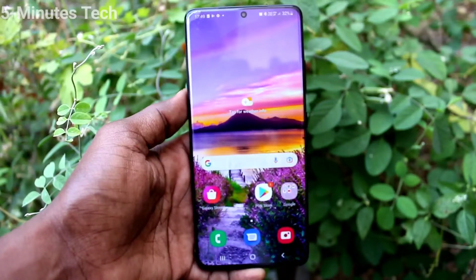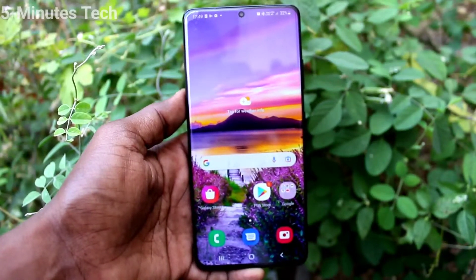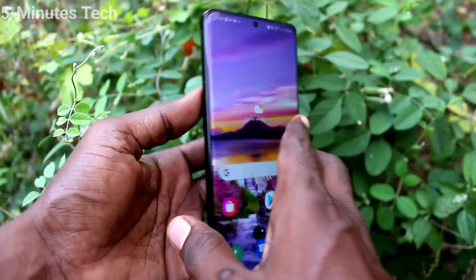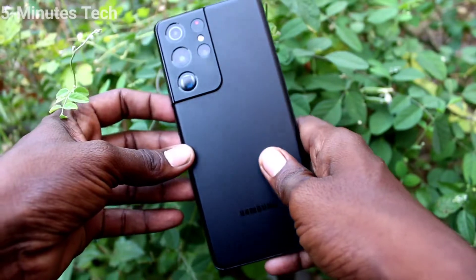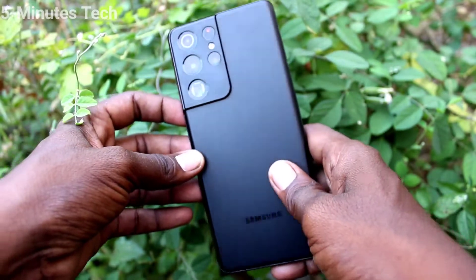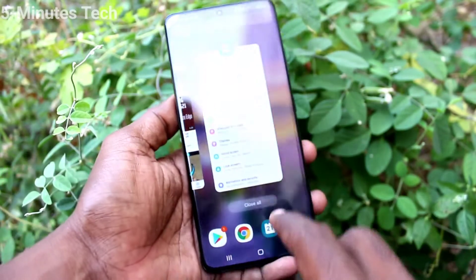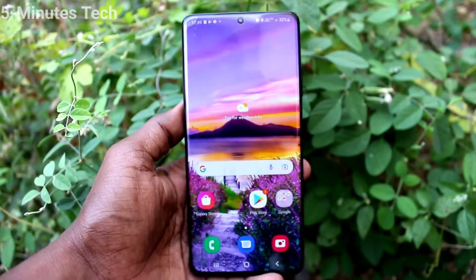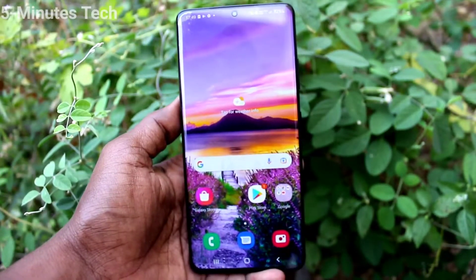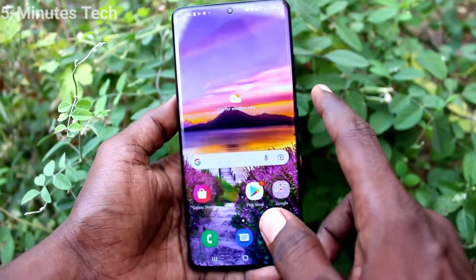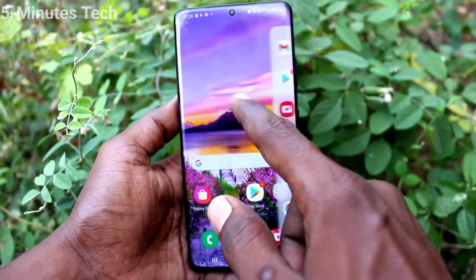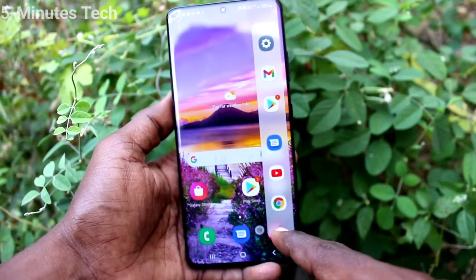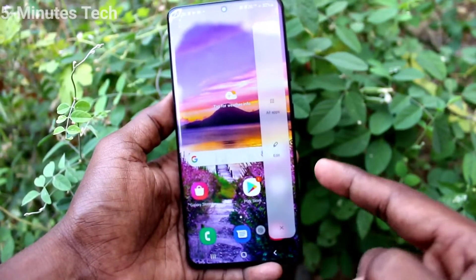Hi friends, this is Five Minutes to YouTube channel. Here is the Samsung Galaxy S21 Ultra smartphone. In this video you will learn how you can customize or remove the edge panel in your phone. Just swipe here and you will get the edge panel.